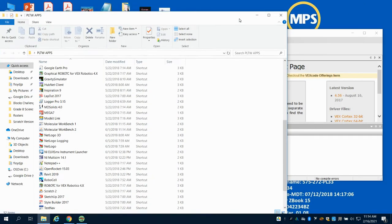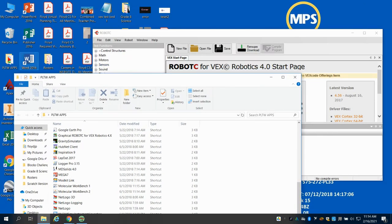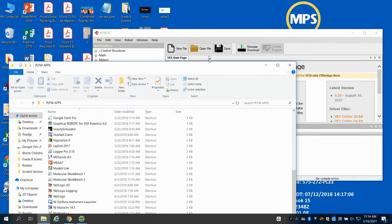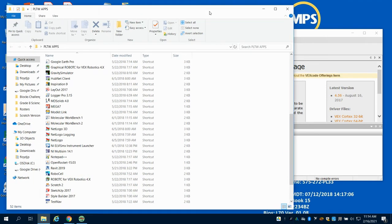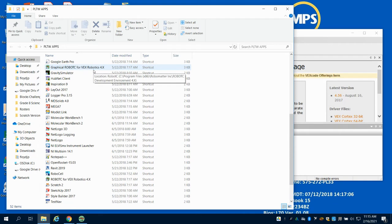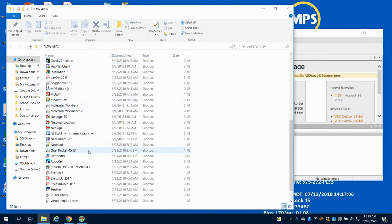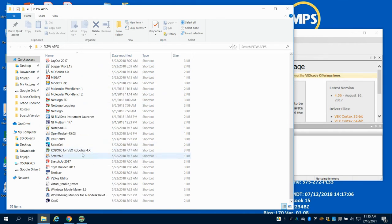If you go to your PLTW apps folder on your desktop, you're going to open up and see a graphical Robot C for VEX. We do not want that one — the first one listed here. What we want is Robot C for VEX Robotics 4.X.